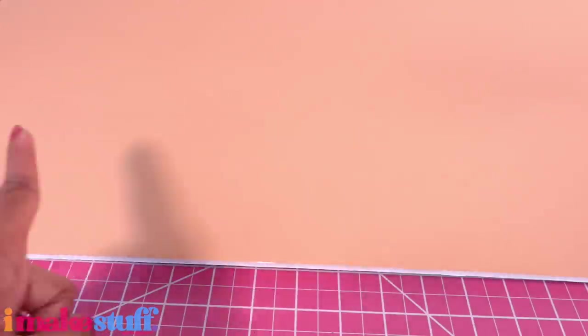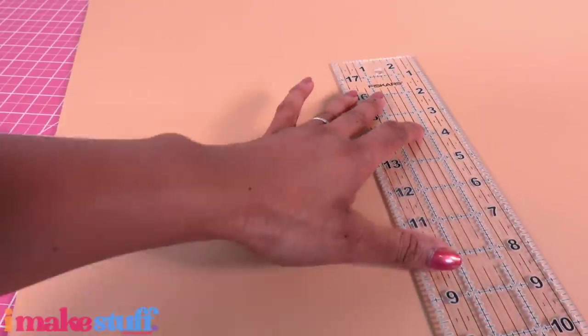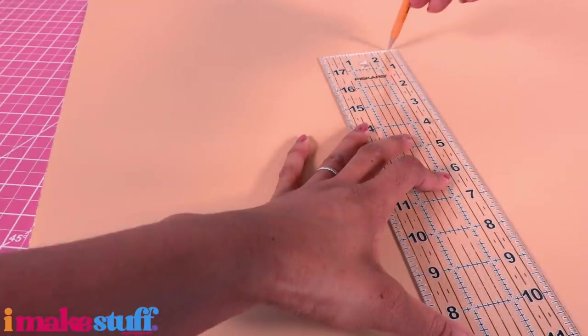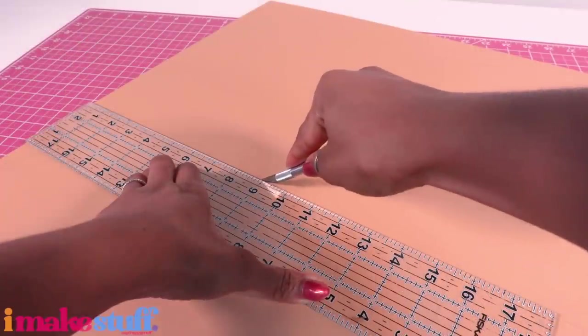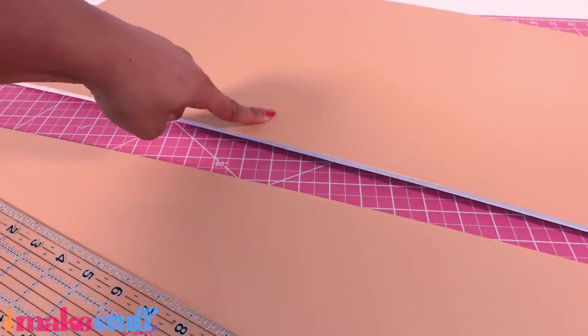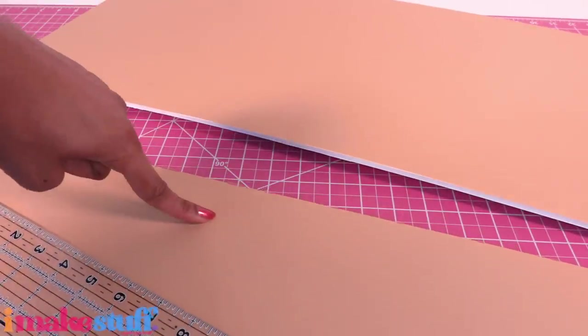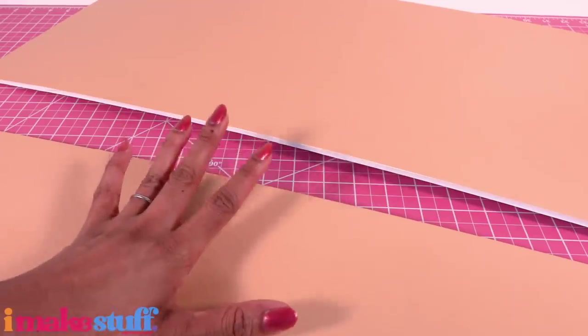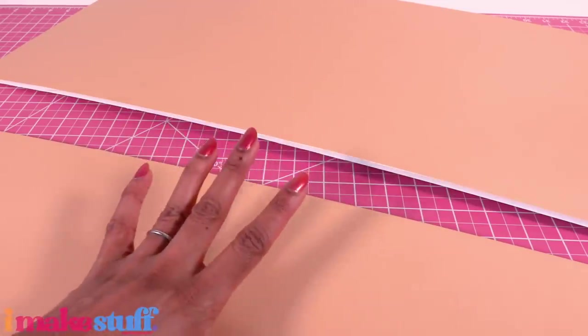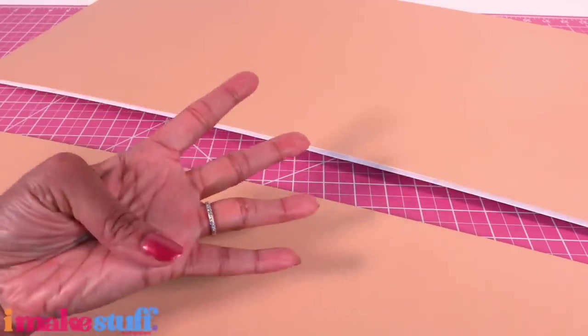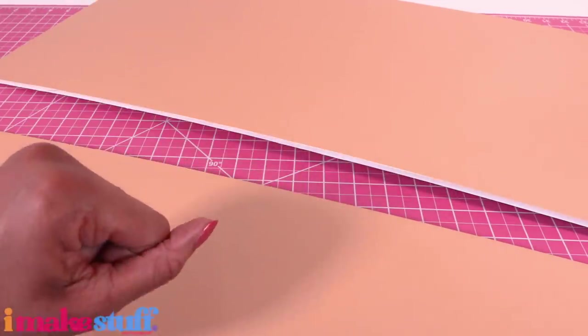This foam board measures 20 by 30 inches. Measure up 13 inches, cut on the line to get a 13 inch piece and a 7 inch piece. This room is going to need four walls, which means we will need another piece of foam board.